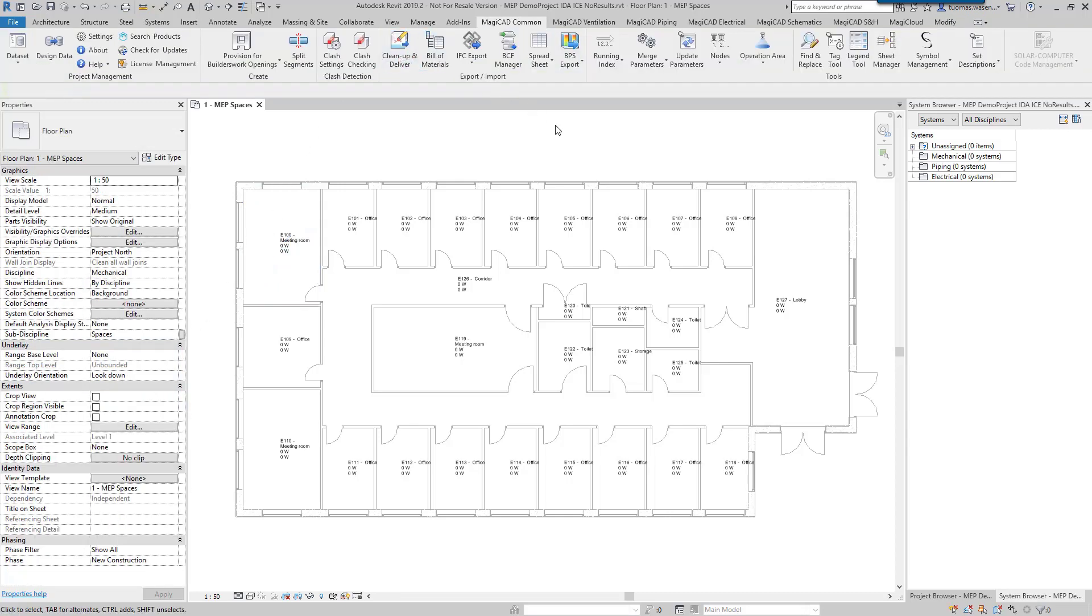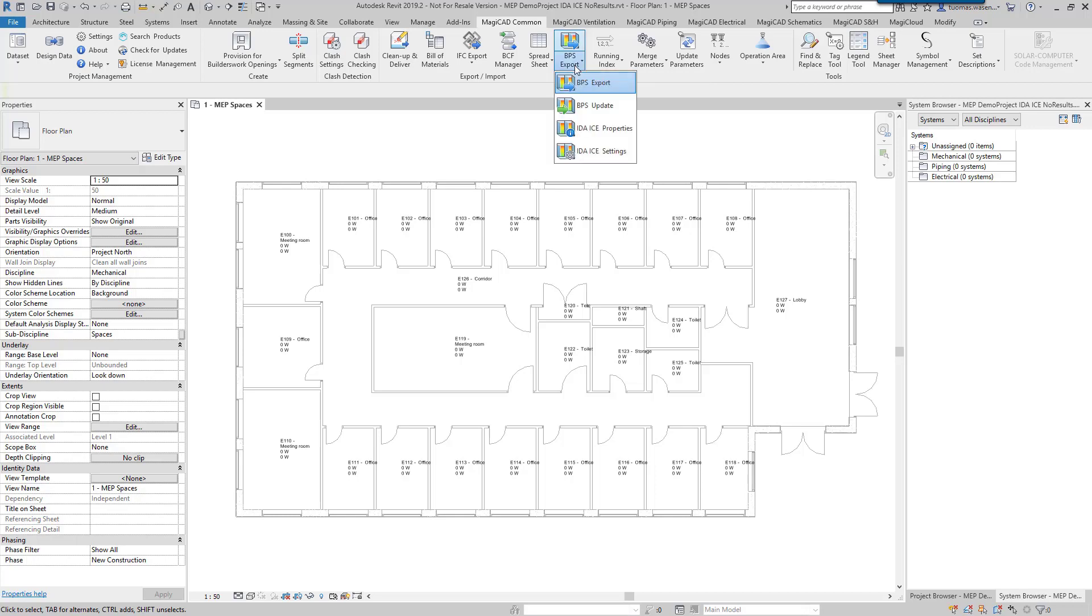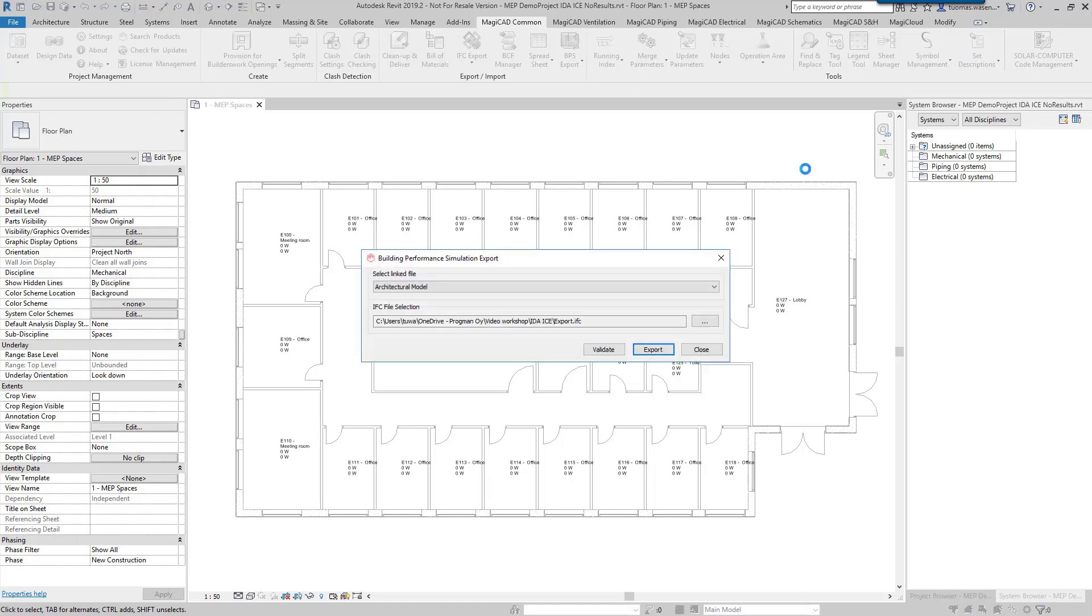The buttons for this new feature can be found from MagiCAD Common by starting to export here. What we have to do is first of all select the linked architectural model to get the room information, and then we'll have to define an IFC file to use as the export file to IDA ICE.